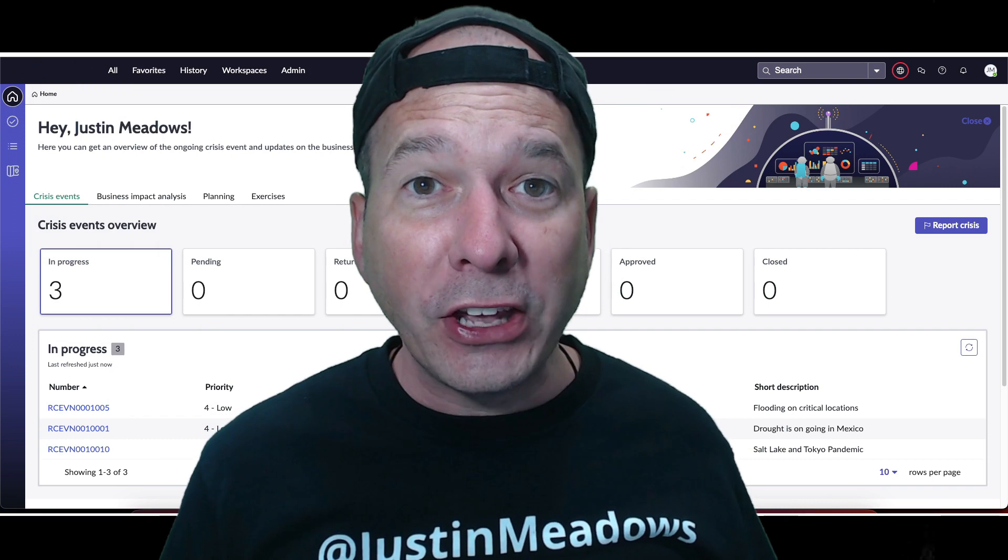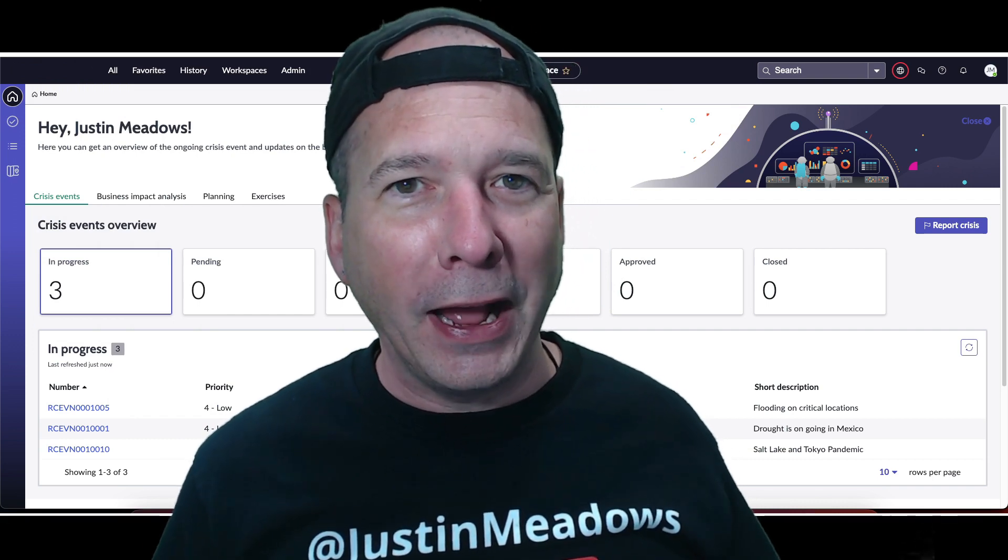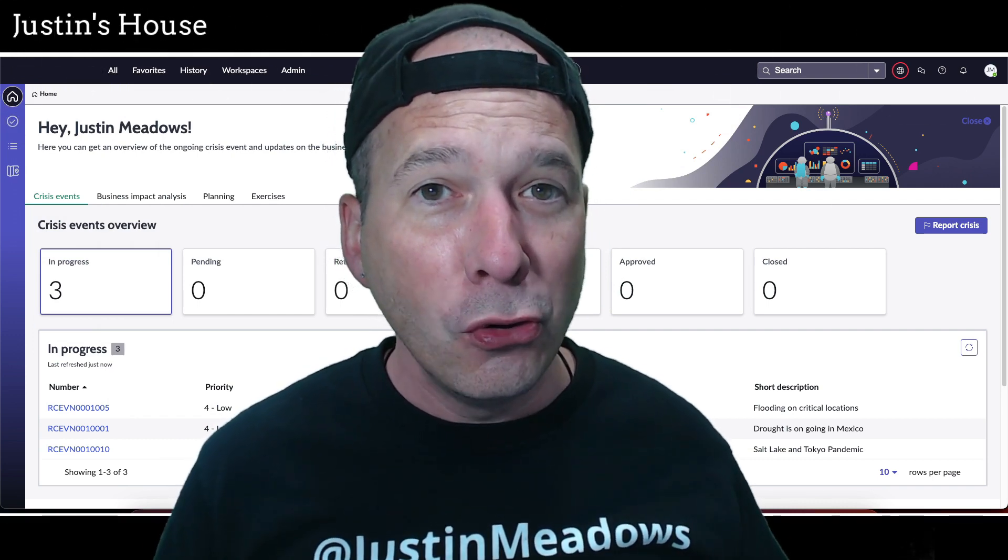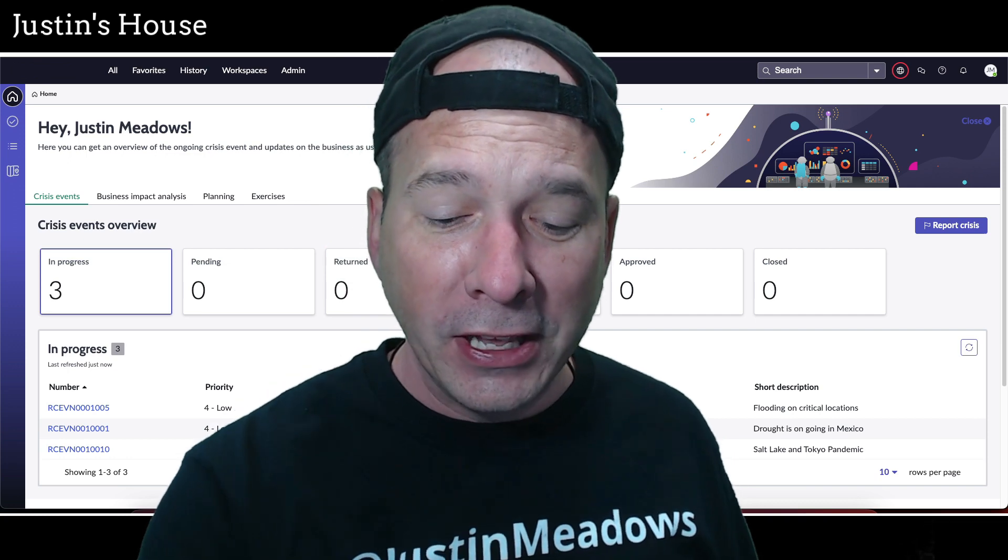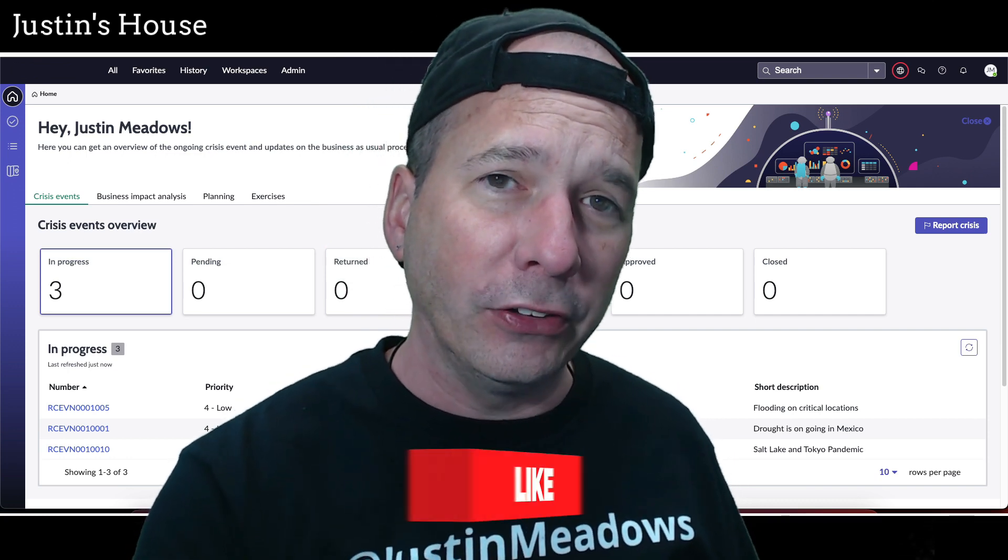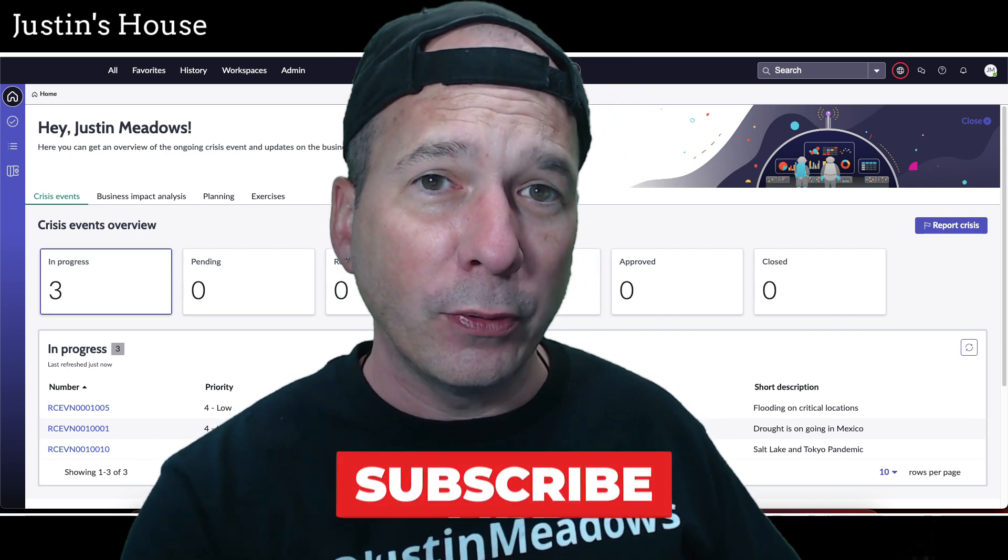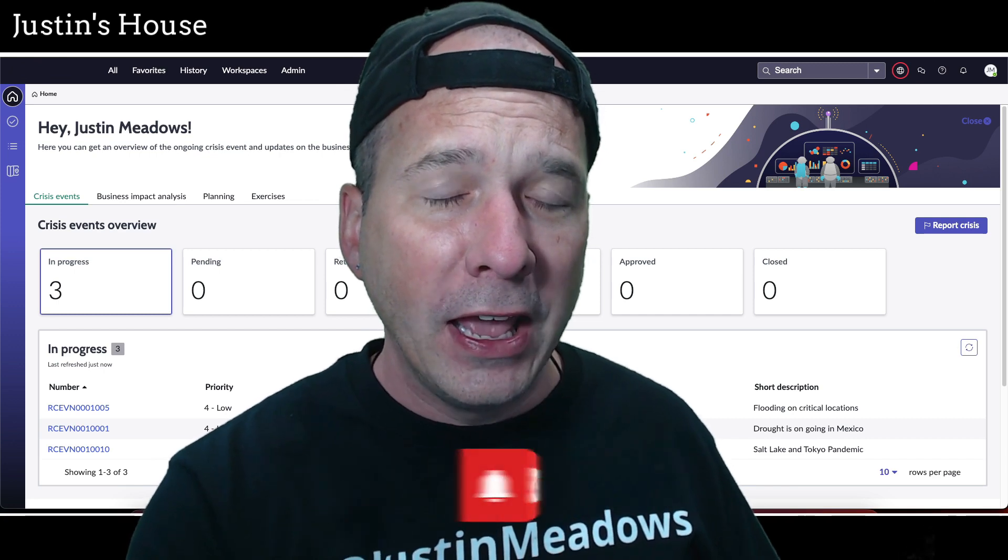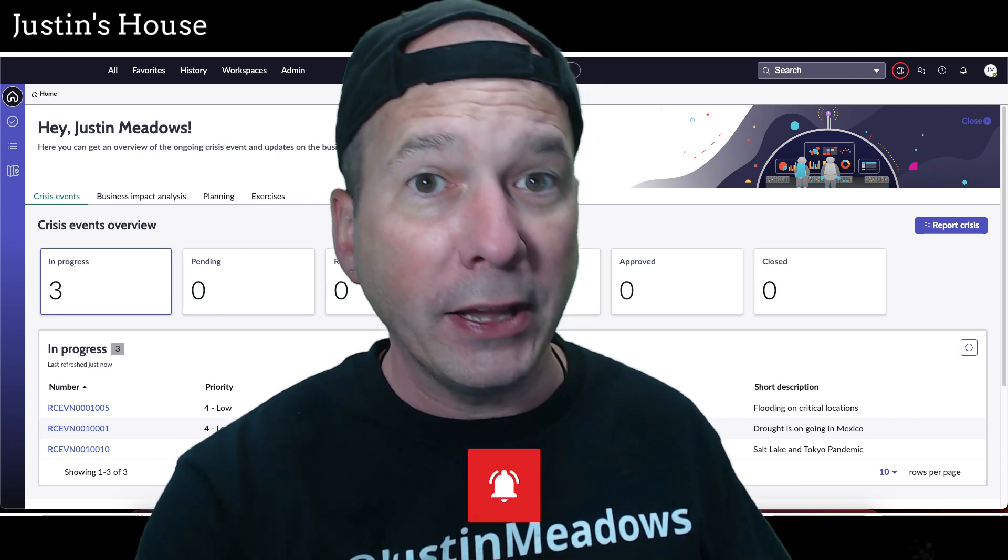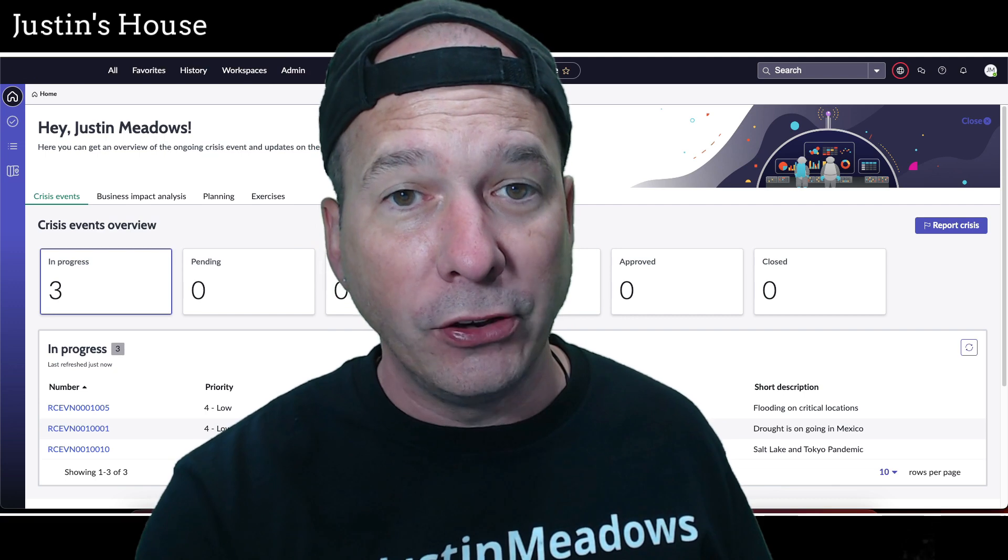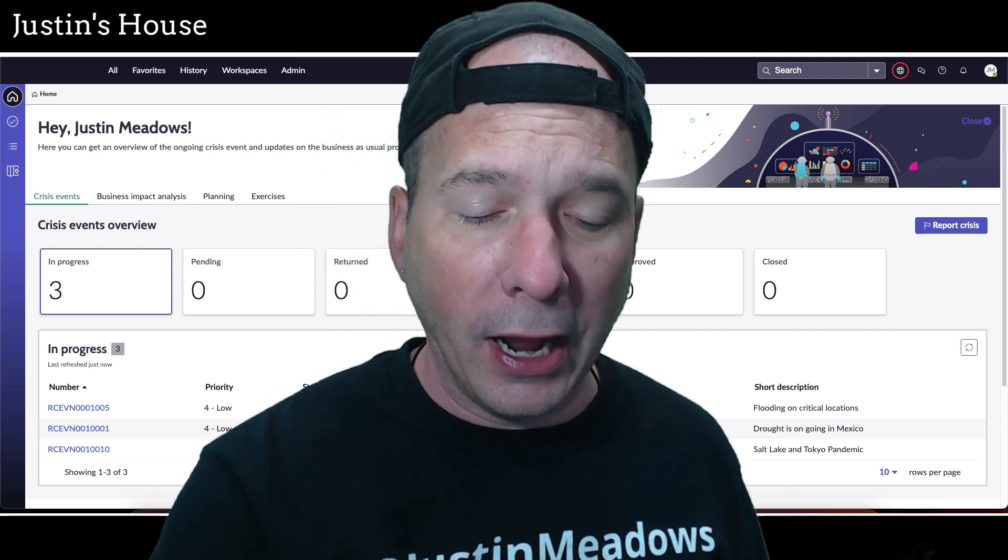Hey everyone, it's Justin. Thank you for watching and welcome to my house. In this video I'm going to show you the new business continuity workspace in ServiceNow's Vancouver release. That's right, business continuity management finally got the next experience, and I'm so excited to remake my video series on business continuity management to show the new UI.